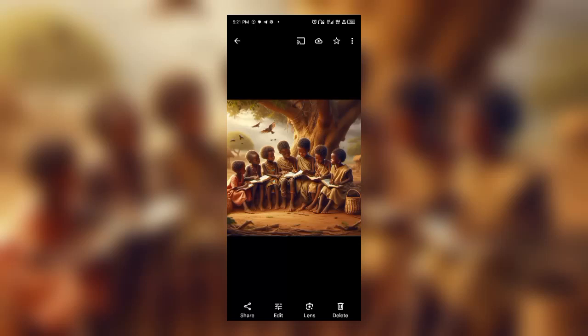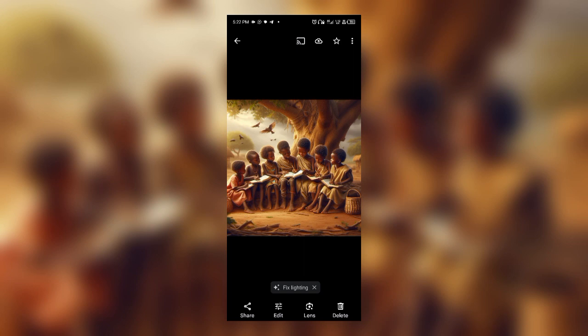Hey everyone, welcome to my YouTube channel. In today's tutorial, I'll be teaching us how we can generate AI images, just like the ones you see on your screen. We've been seeing these images online — on Facebook, WhatsApp, and other social media platforms.